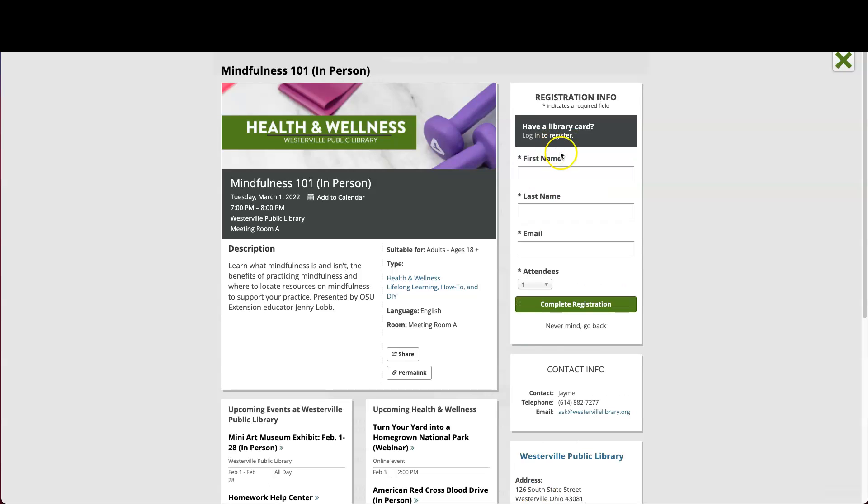You can either sign up with your first and last name and your email address, or you can log in with your library card.